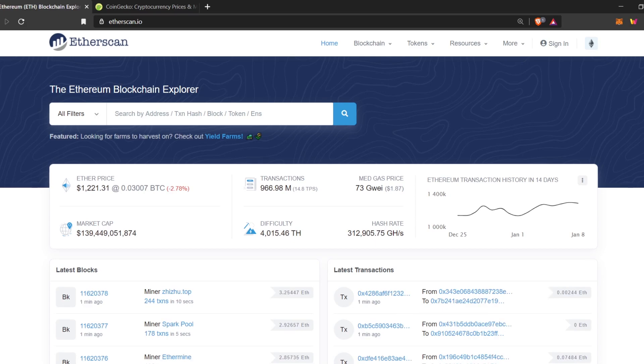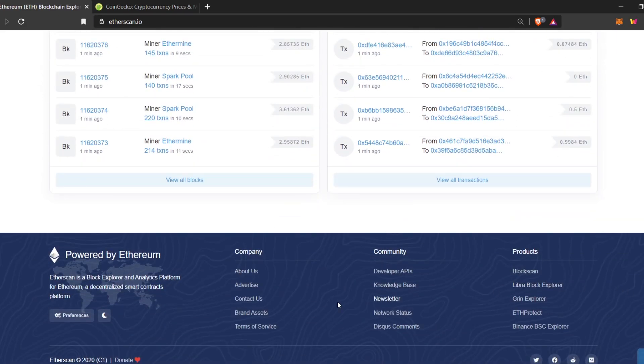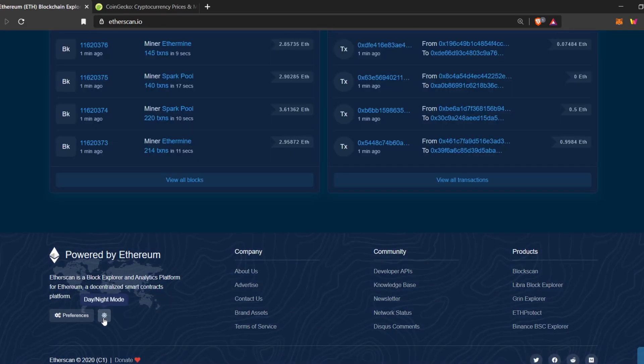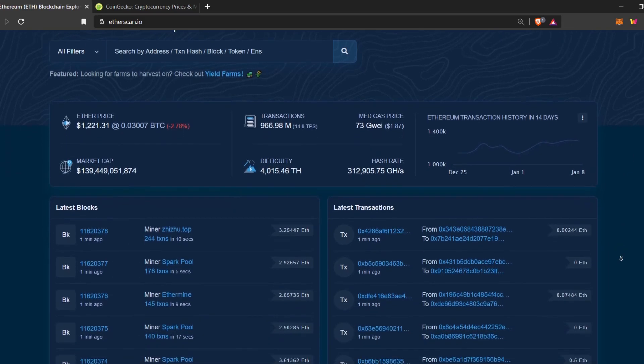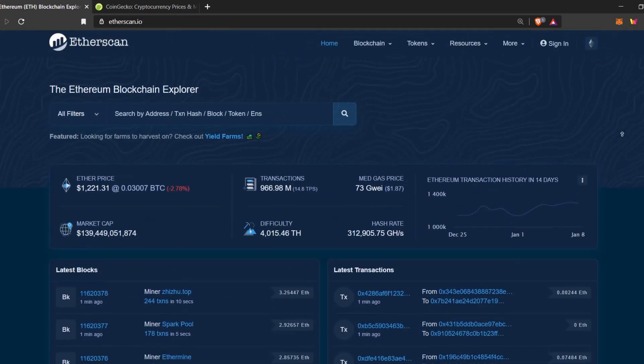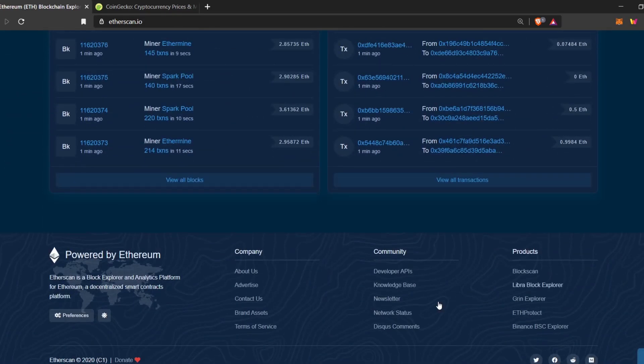If you like to use dark mode or night mode on this site, just go down and click this button. And boom, everything's dark. But for the sake of this video, I'll stick with light mode.